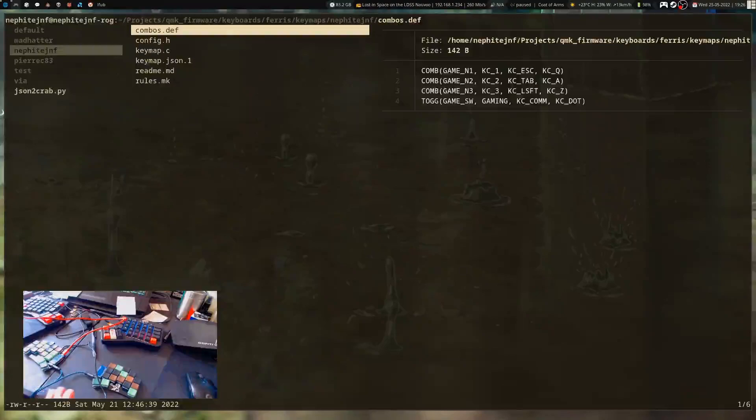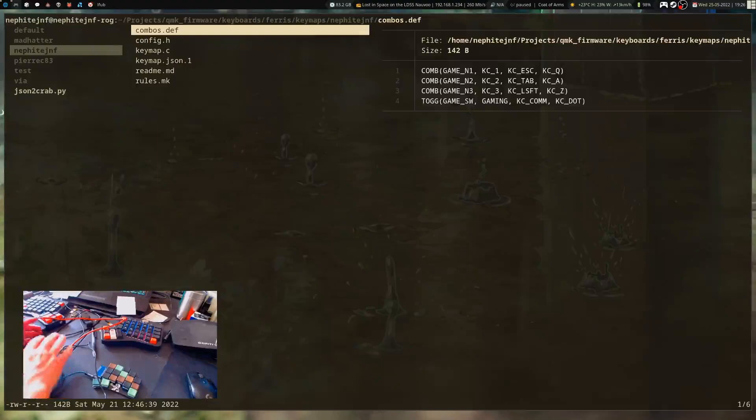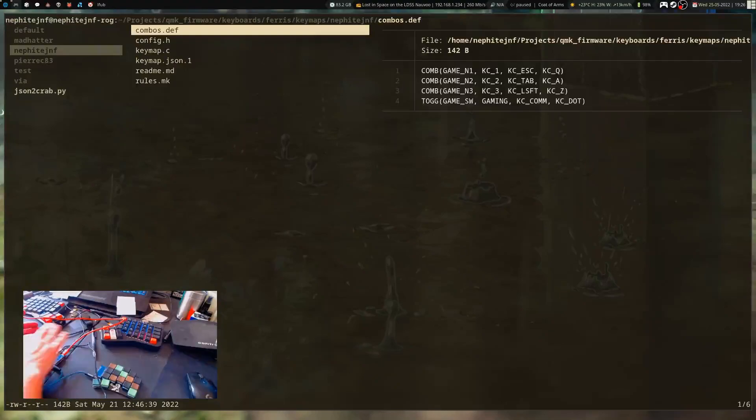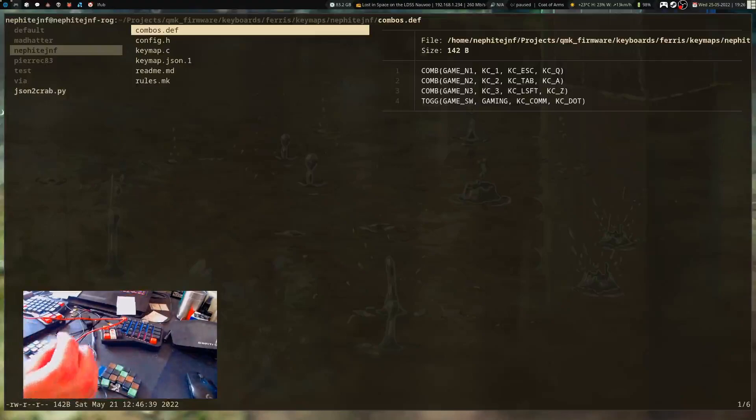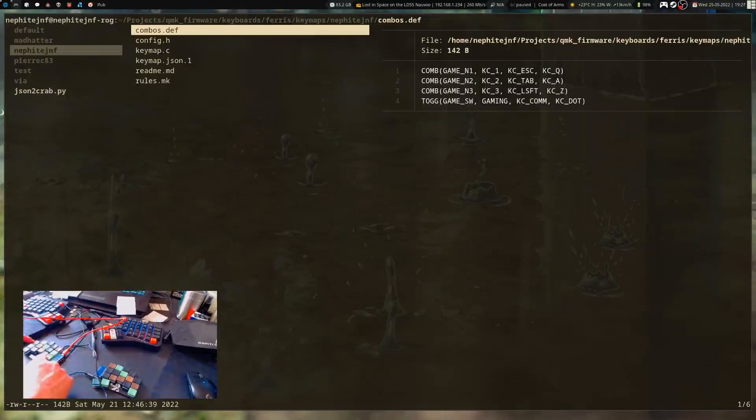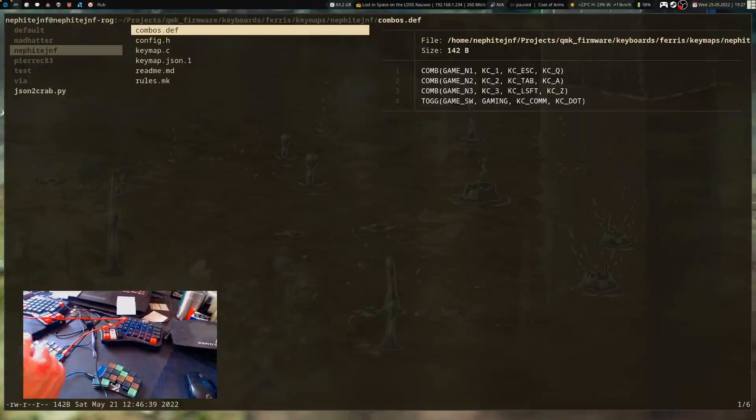So a bit ago I finally figured out combos in QMK. Figuring out combos in ZMK was pretty easy - it basically assigns each key a number and you decide which keys, when pressed together, output a specific key. It wasn't limited to layers.